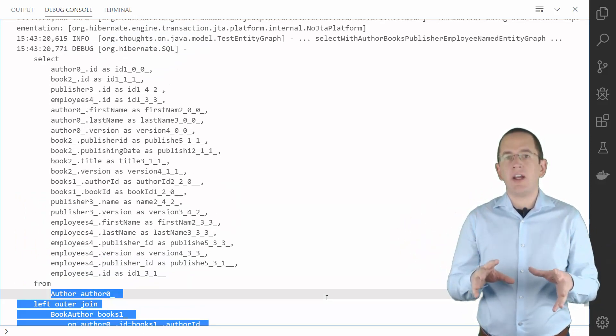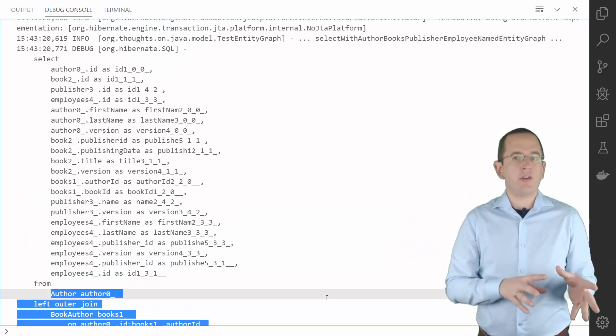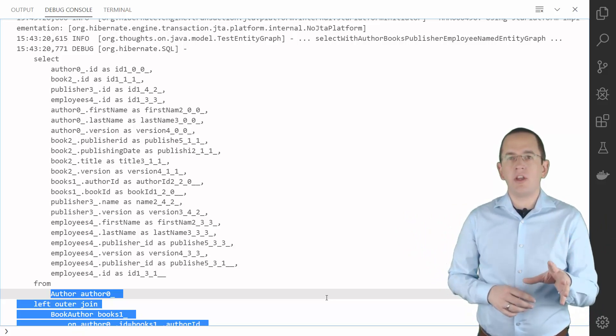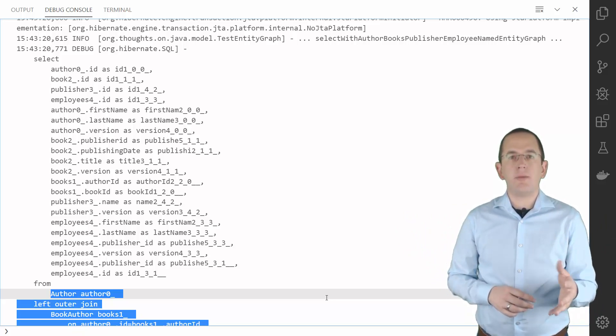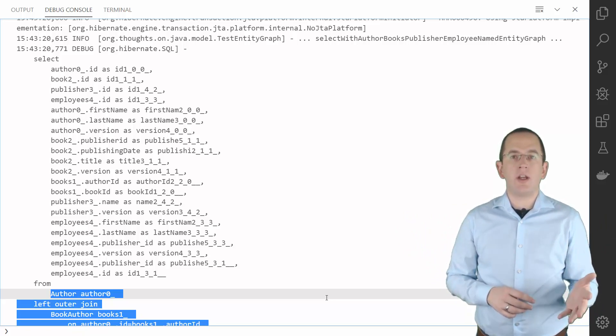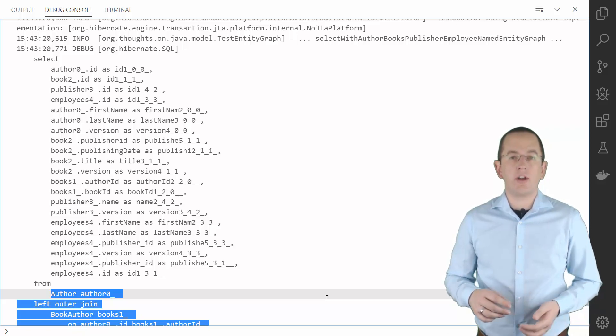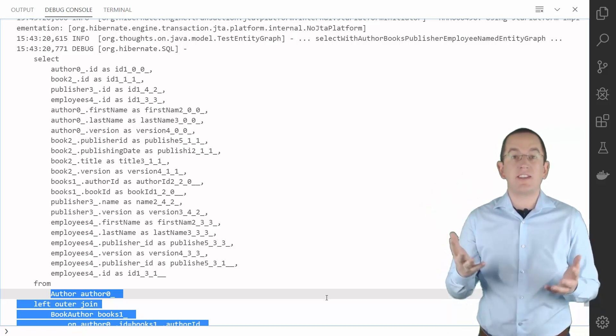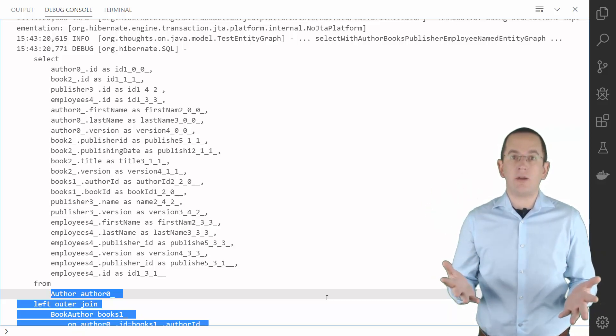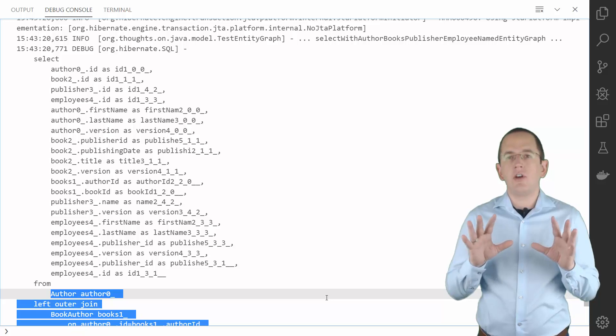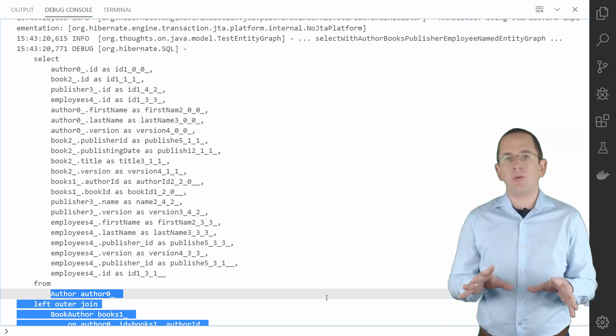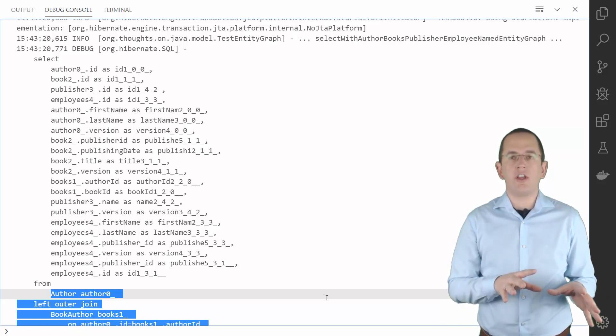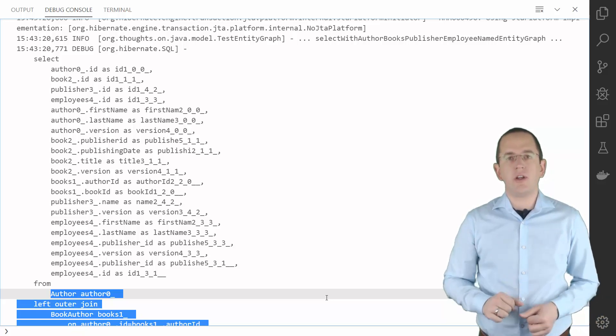I added the defined graph to a very simple query, but due to the complex graph definition, Hibernate had to generate a complex SQL query that joins 5 tables and selects 21 columns. So better be careful with your graph definitions and make sure to always check the generated SQL statement.